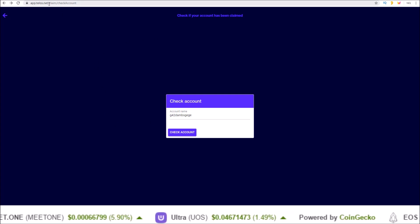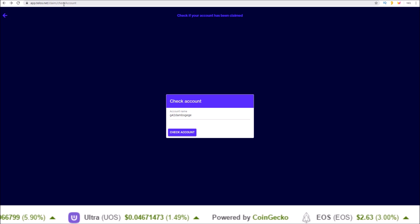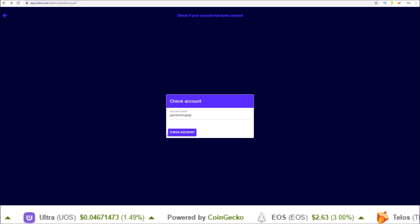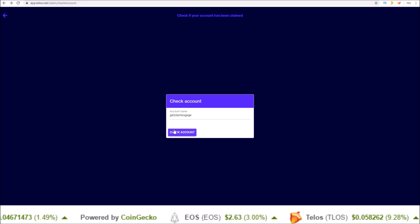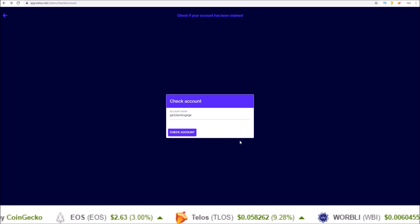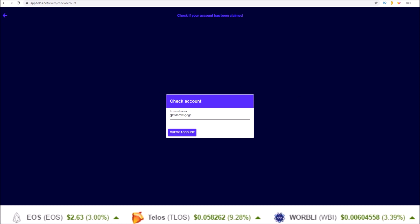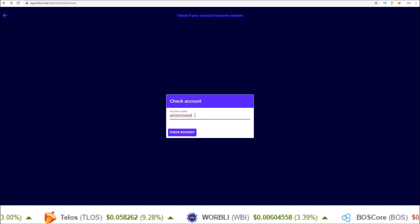app.telos.net forward slash claim forward slash check account is where you can check and see if your account has been claimed. This is the screen you'll see. You'll input your Genesis account name.